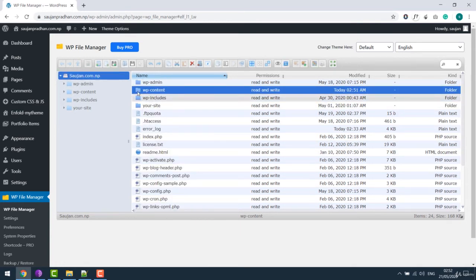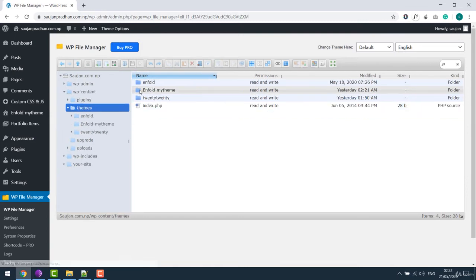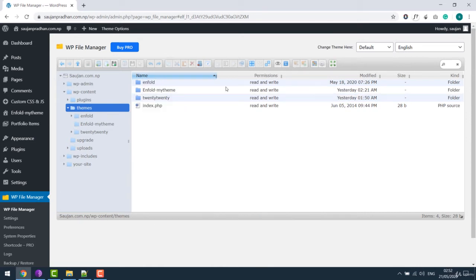You can directly upload themes here, if you want. As you can see, all my themes are here. If I want, I can delete the themes from here too. So this plugin gives lots of flexibility.